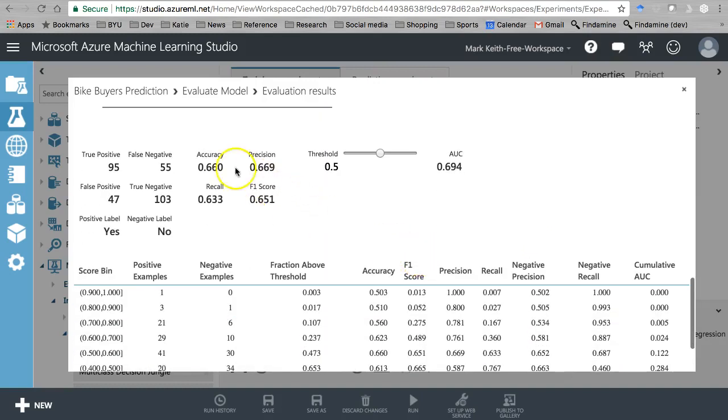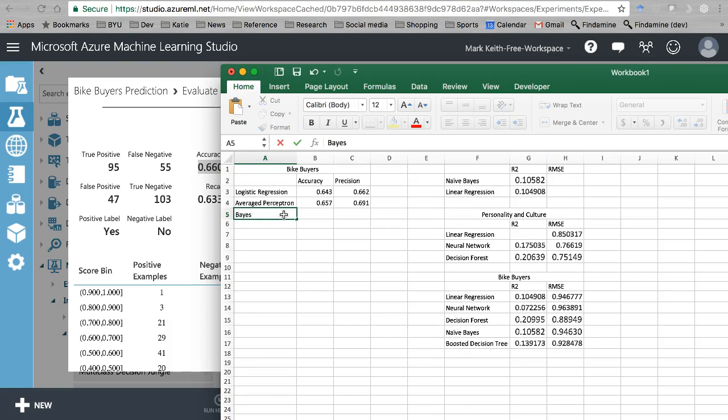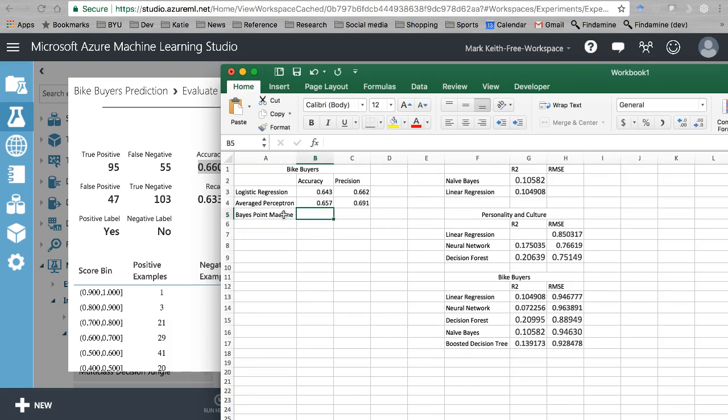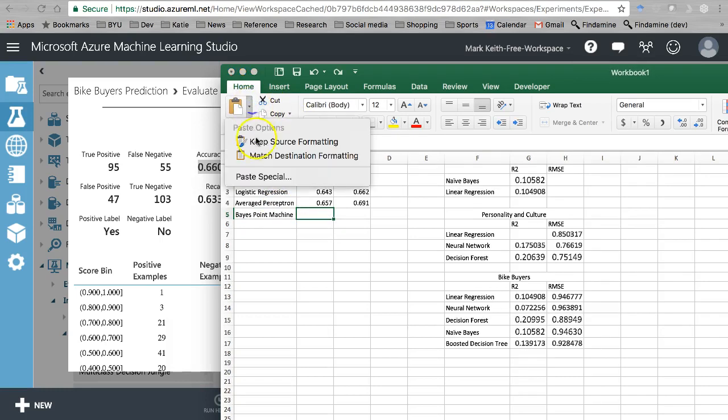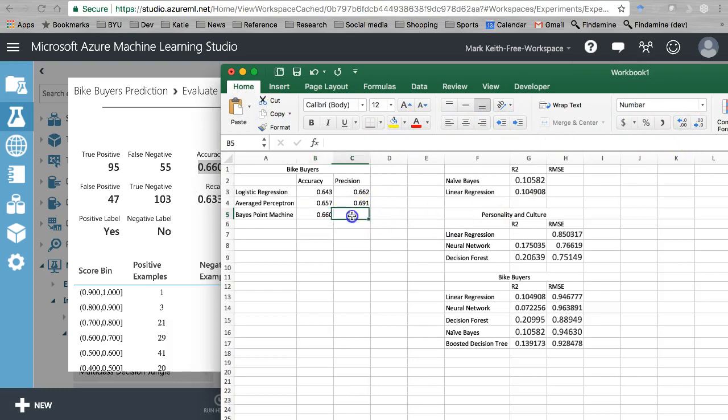All right. Accuracy and precision. Let's grab these guys. This is our Bayes point machine. Come on. I got to remember to do this. Match source at a zero.